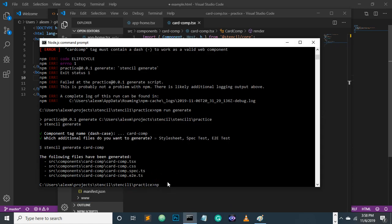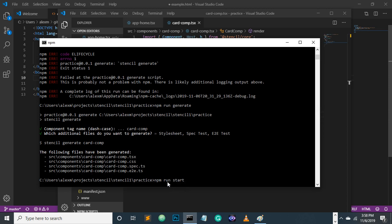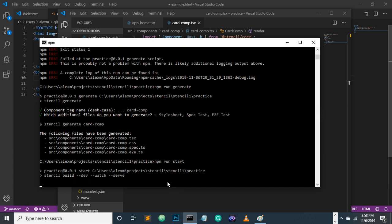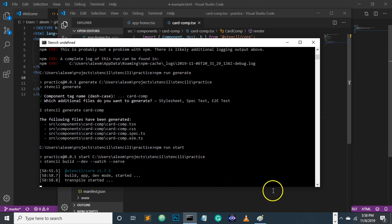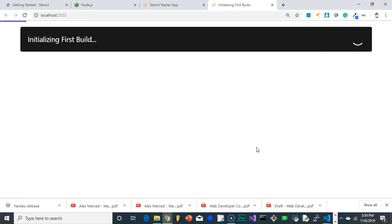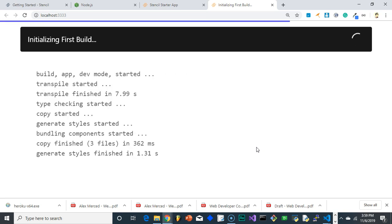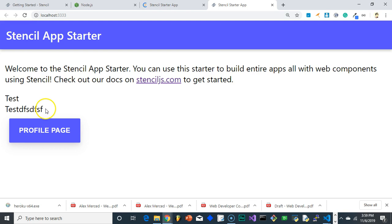Let's go back and do npm run start. It'll kick that off and it's building everything out, because again it's a compiler — this is not rendered at runtime, it's compiled and then included through your scripts into your website. And there we go, that's where our component is, but it doesn't look all that cool, so we want to make it look cool.